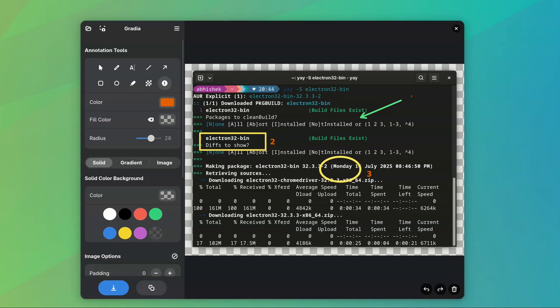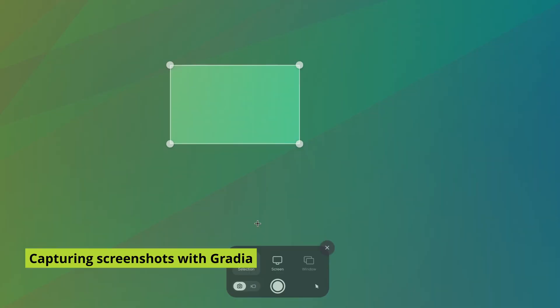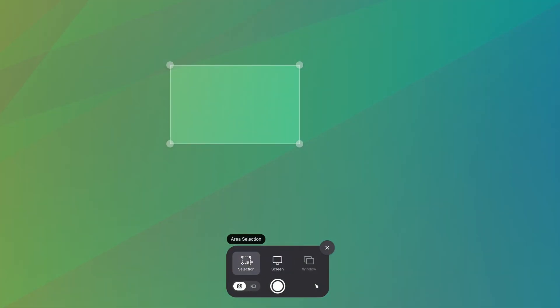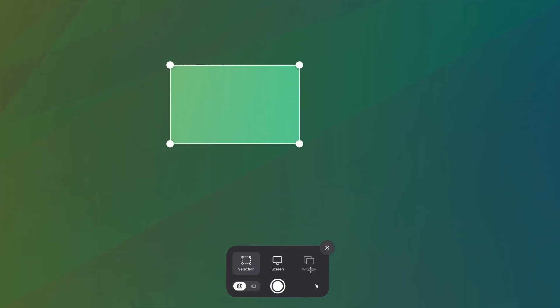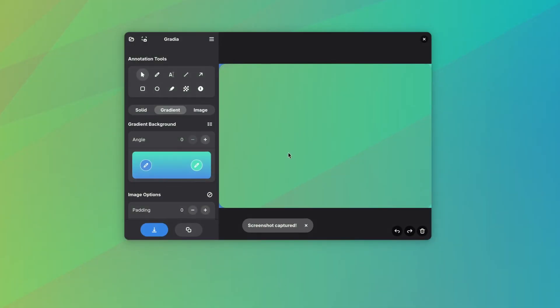It can be posted wherever you like. You can also take a new screenshot that will be immediately available for editing in Gradia. Gradia actually opens the GNOME screenshot tool for this purpose. The options to open existing images and new screenshots are also available from the top menu.